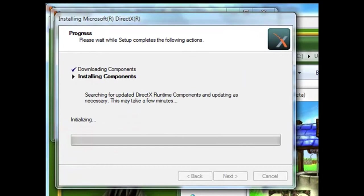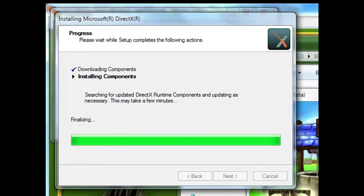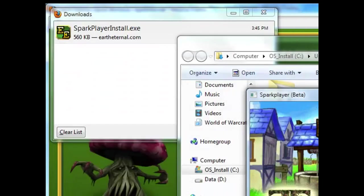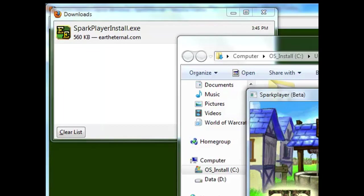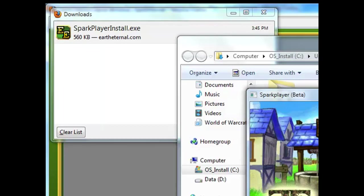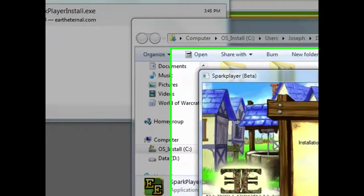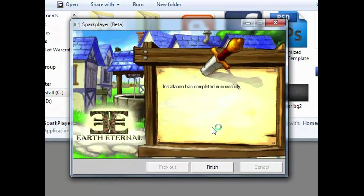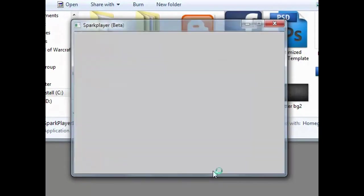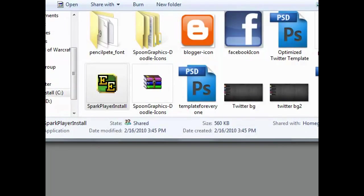Oh, there's a DirectX update. Alright. Installation has completed successfully. You want to hit finish.